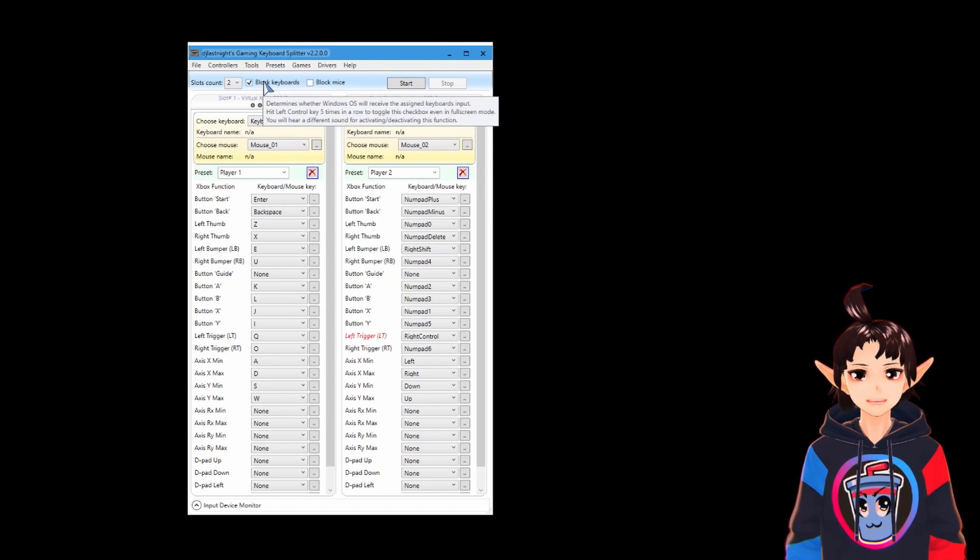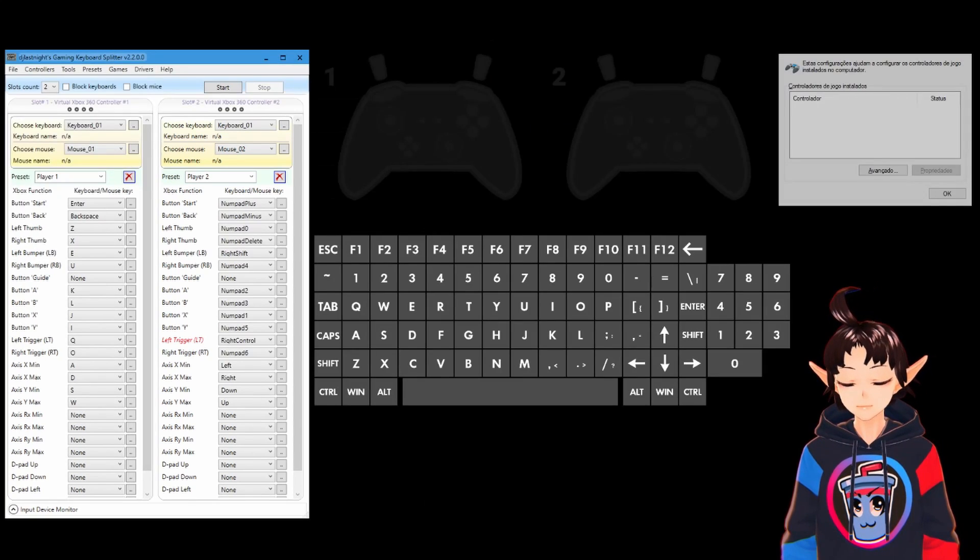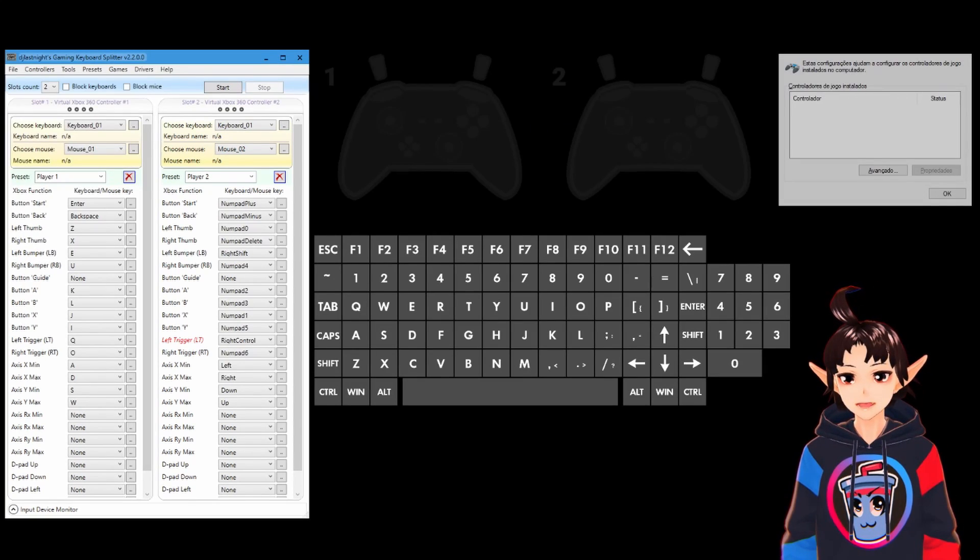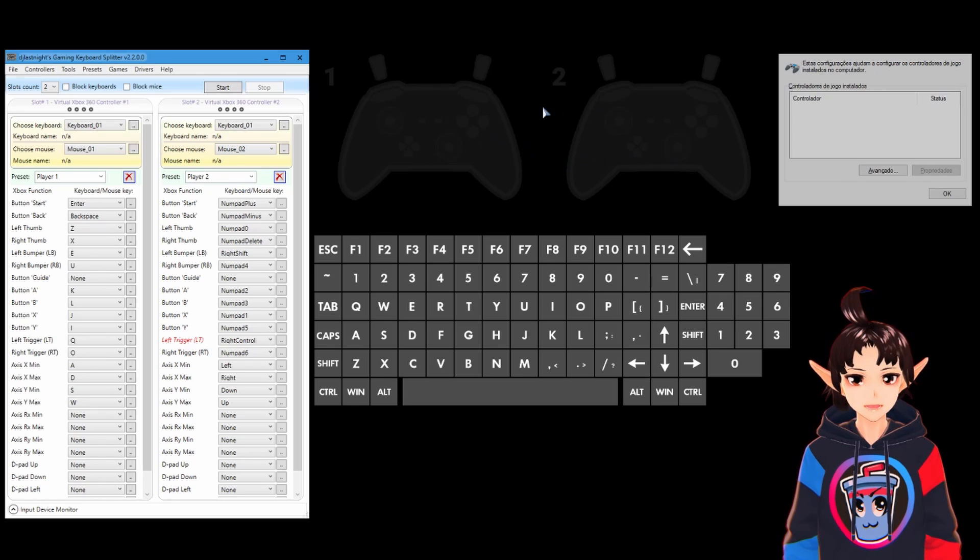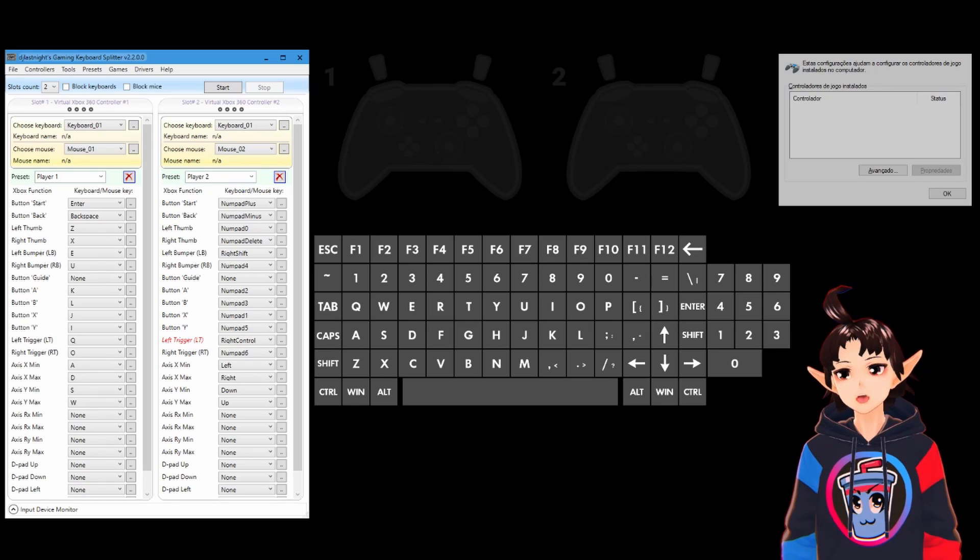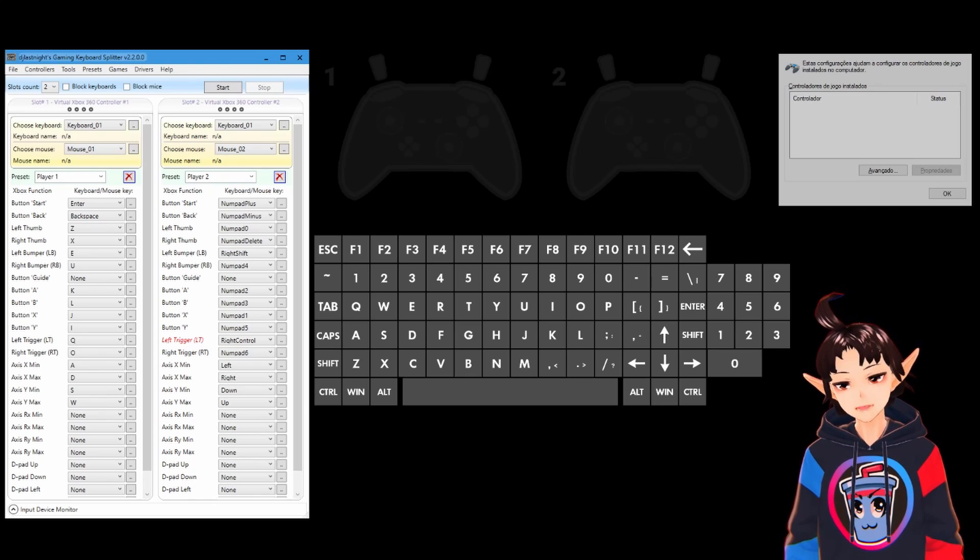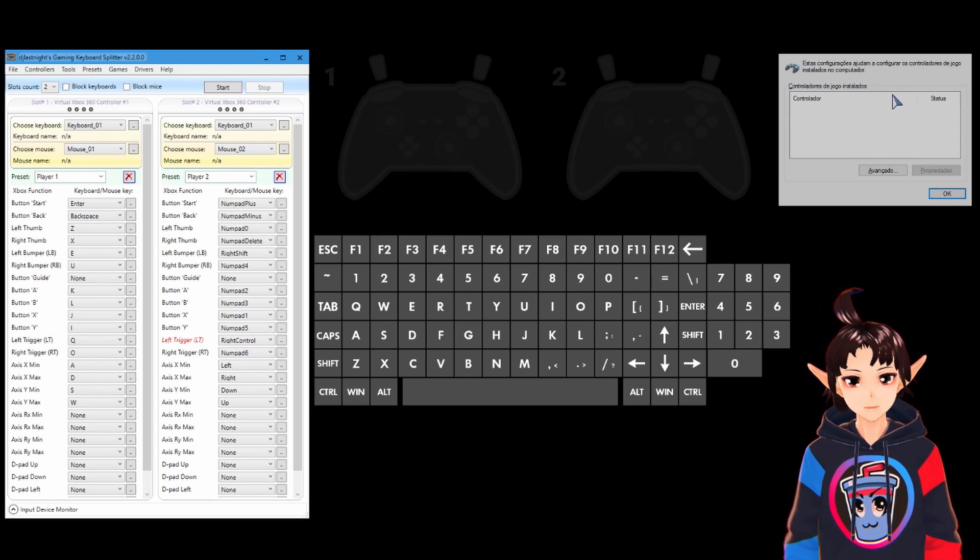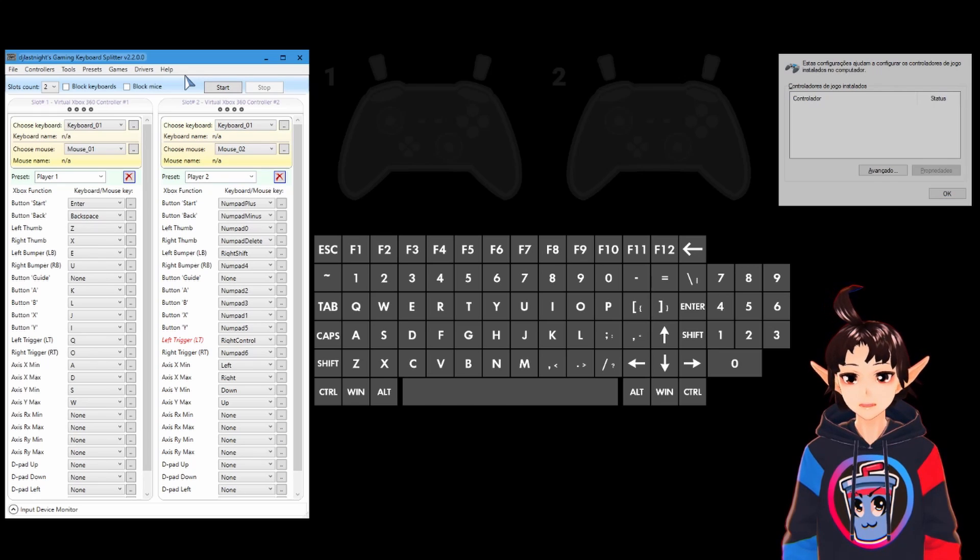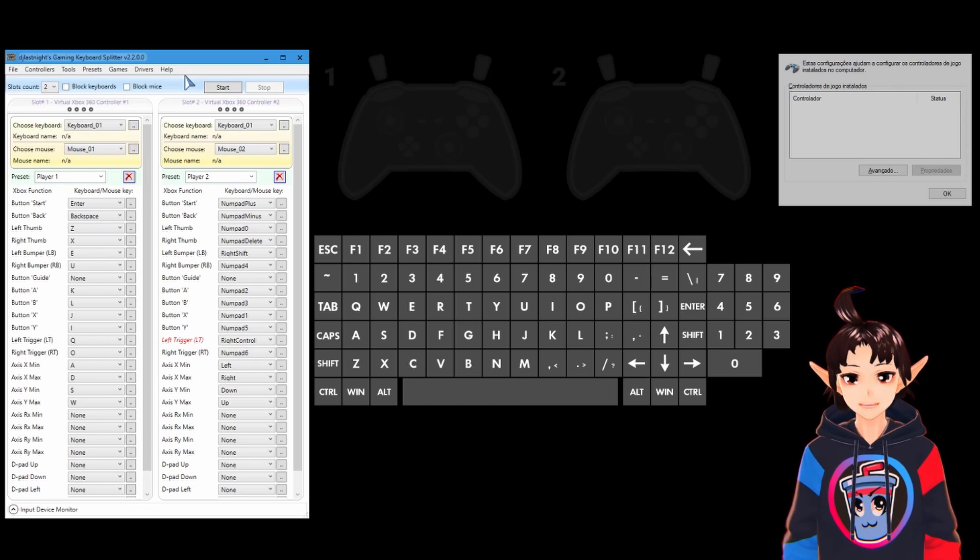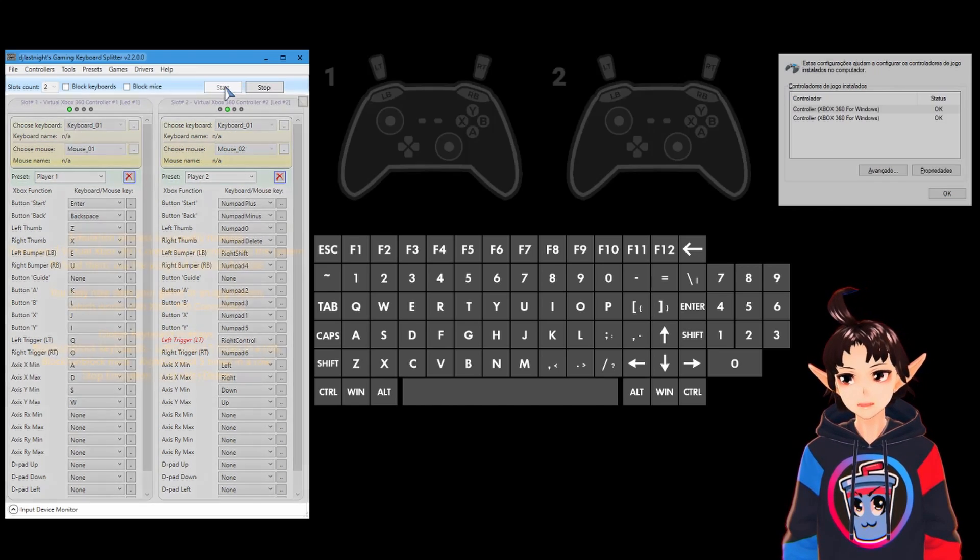But yeah, remember that. Then let's give this a try. Here we have Paddy, the gamepad tester, we have a nice overlay, keyboard overlay at the center of the screen, we have the windows USB controllers, and we have our keyboard splitter that we are going to run. Let's click start.